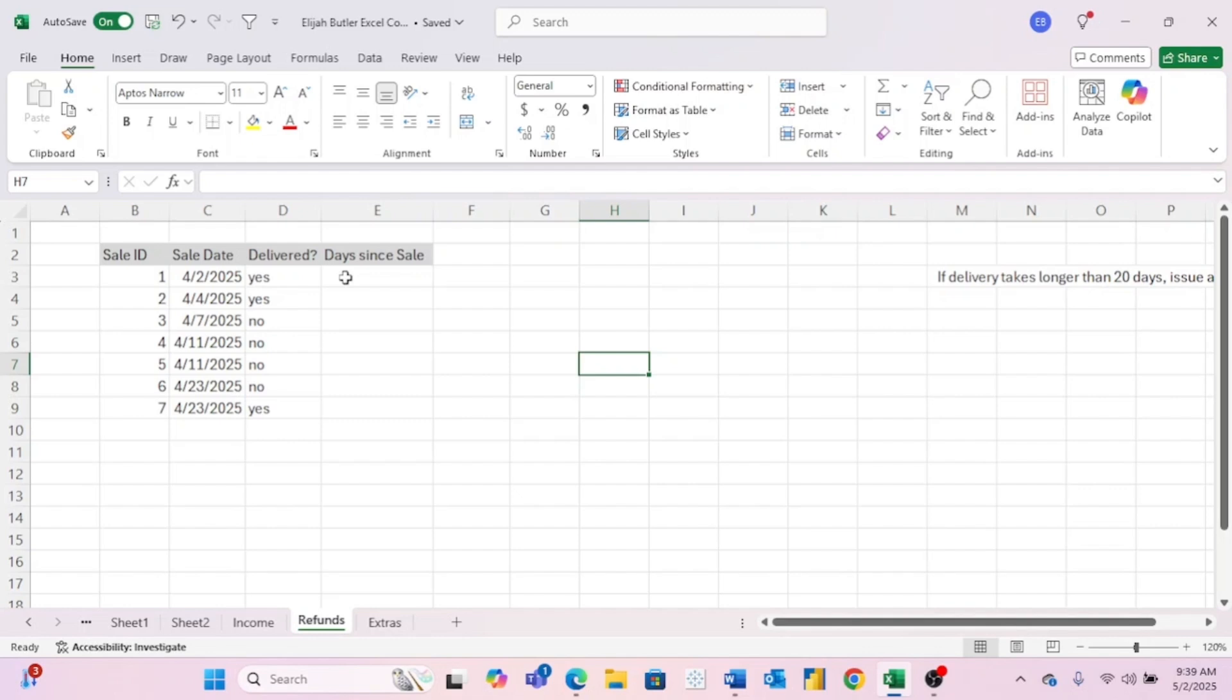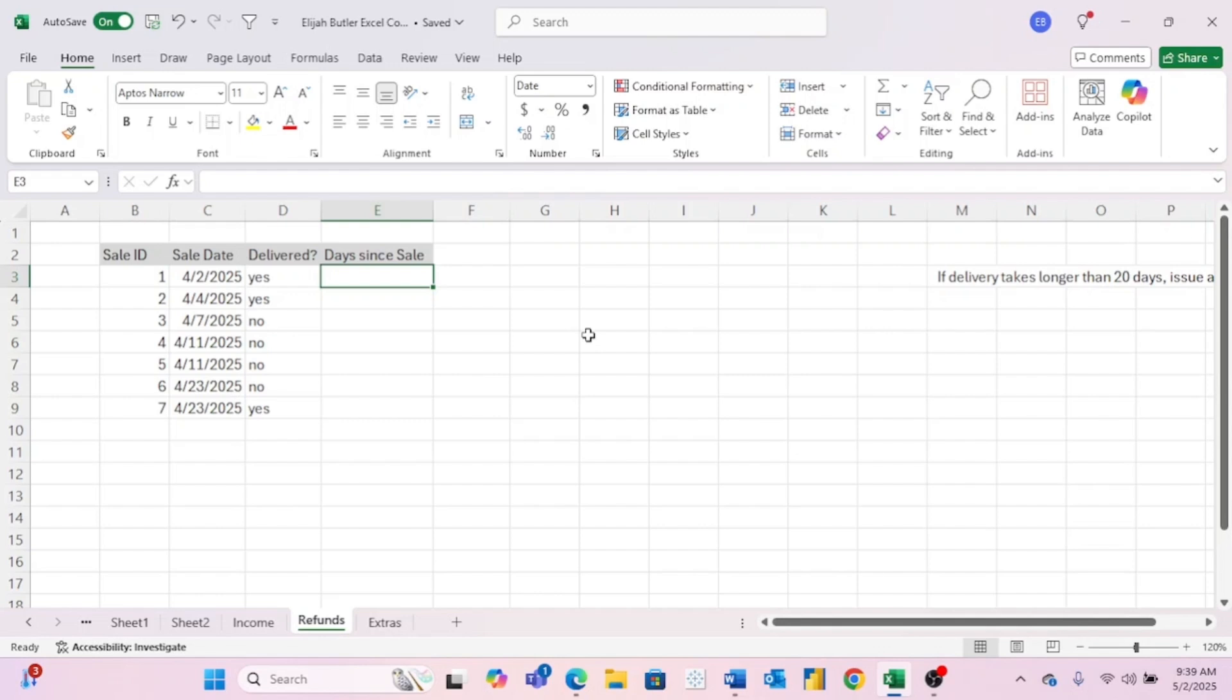But regardless of the circumstance, I can almost guarantee at some point you're going to want to find the difference between two dates. The cool thing is all you have to do to find the difference between two dates is to subtract the earlier date from the later date.